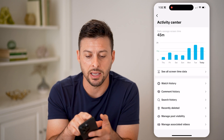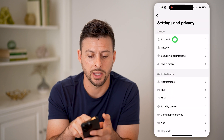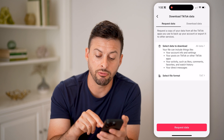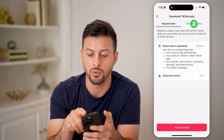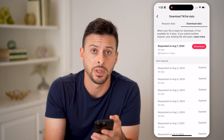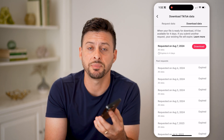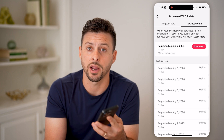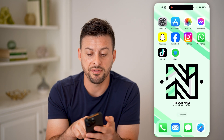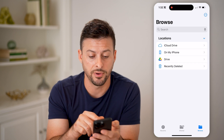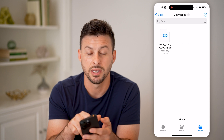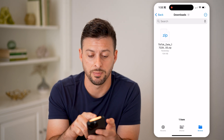Let's go back and tap on Account, then Download Your Data. Hit the Request Data button and it will bring you to the downloading screen — tap the Download button. This will download a zipped file onto your iPhone or Android. Open up the Files app on your iPhone and tap on My iPhone, then Downloads.